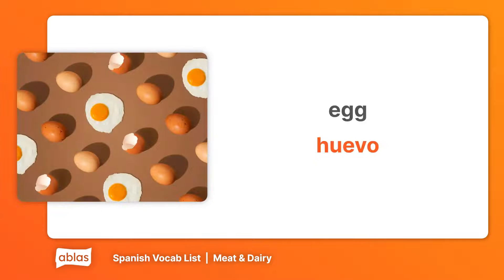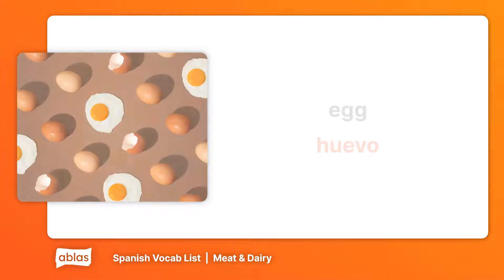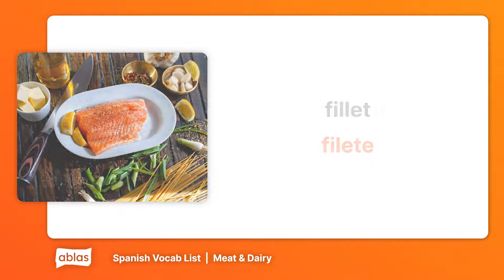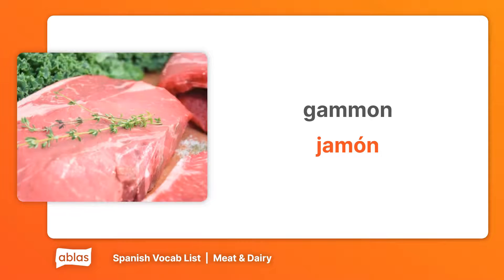Egg. Huevo. Fillet. Filete. Gammon. Jamón.